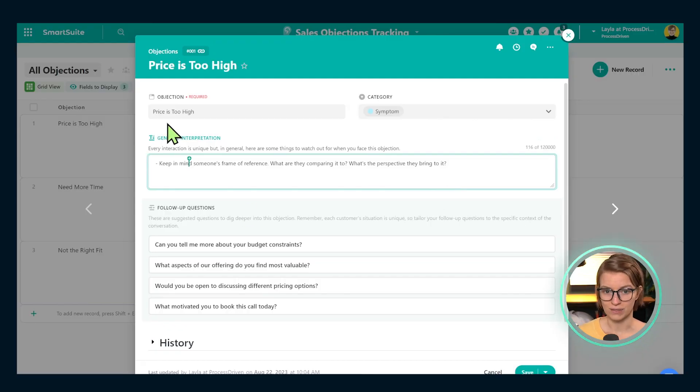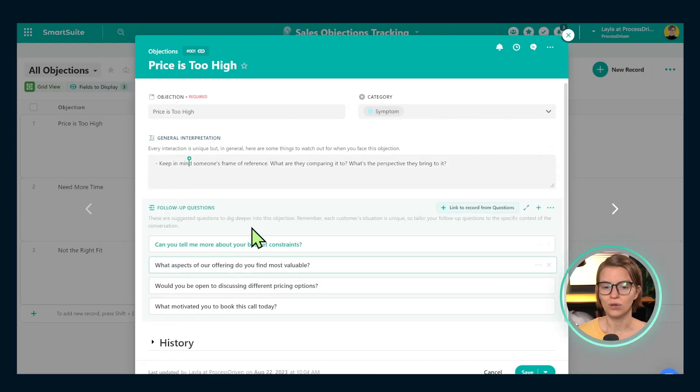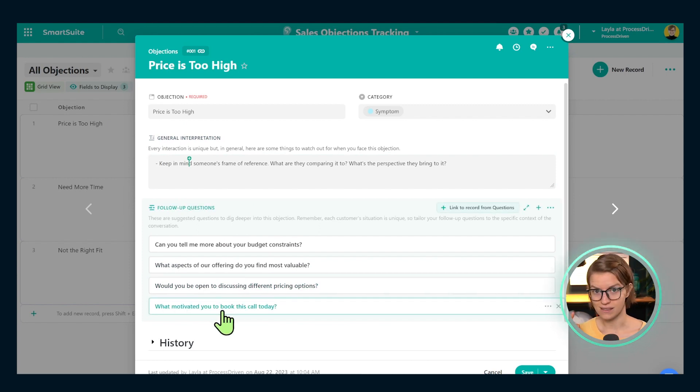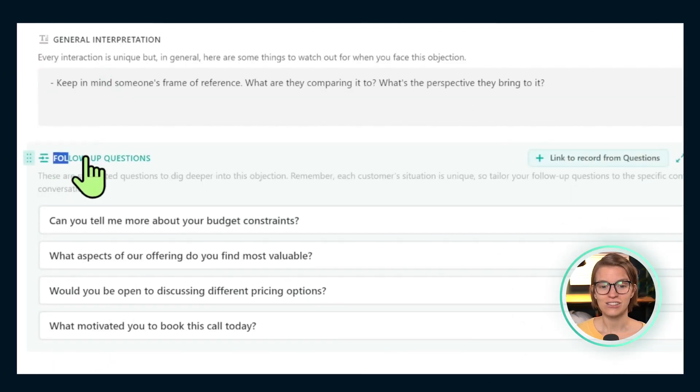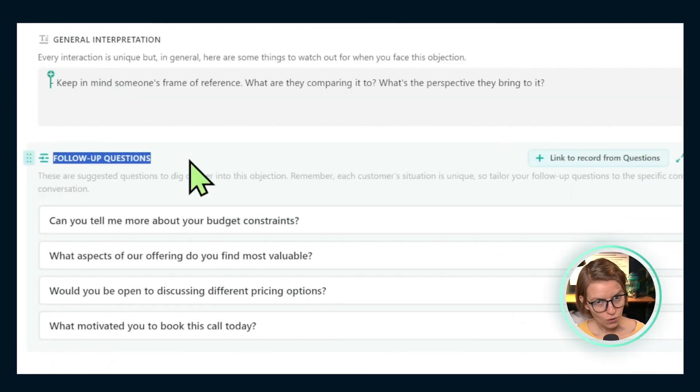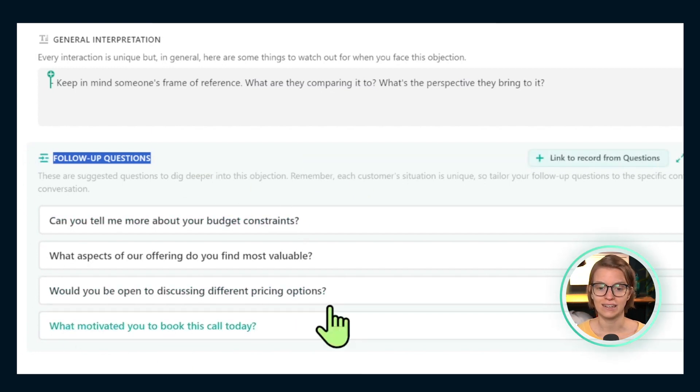That's why we want to write these things down. Below the general interpretation area, I have a follow-up questions area. And this to me is the gold. A lot of the time when we have any kind of objection, the best thing we can do is to shut up and listen. To do that well, we need to have good, deep questions. That's what we have as the next field.